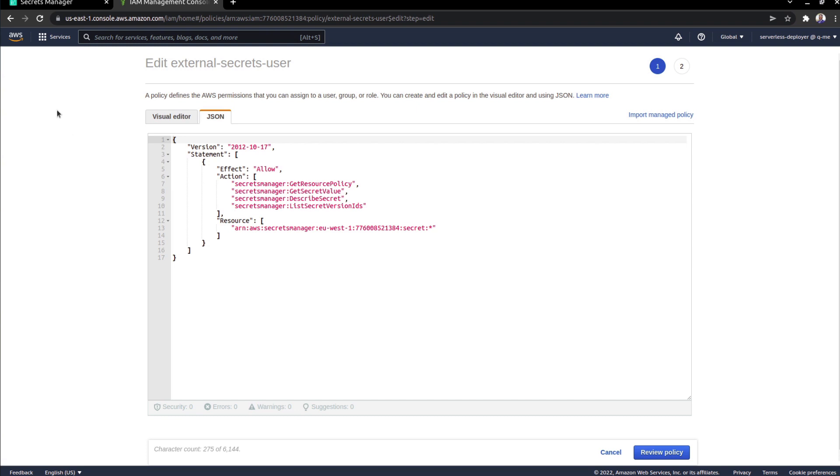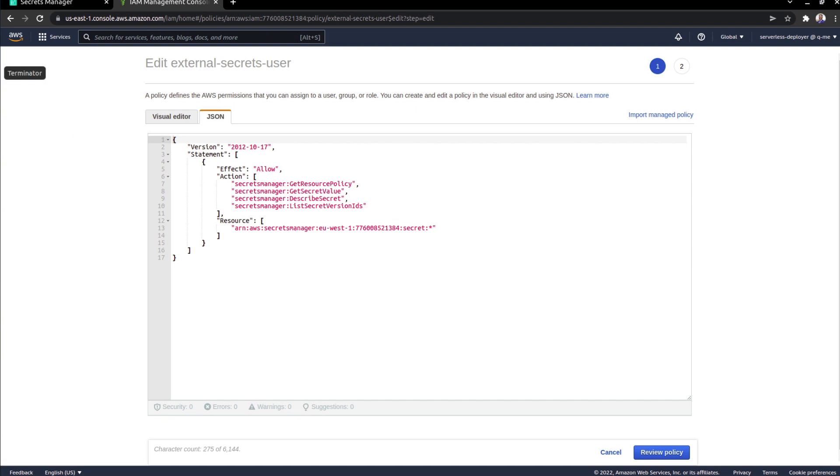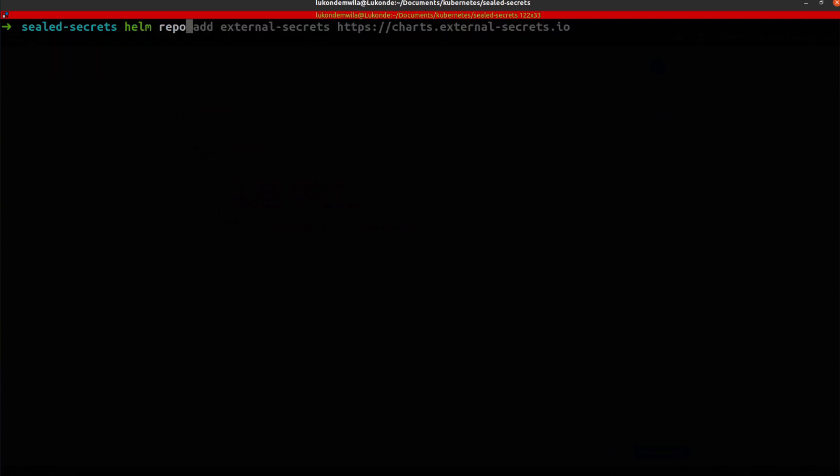I'm going to switch over now to my terminal. And in here, I'm going to start off by adding the relevant helm repo. I've already done this. So as you can see, it already exists. But just so you're aware of the step that has to be followed.